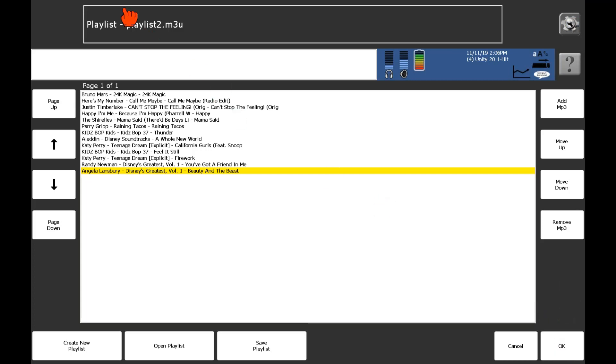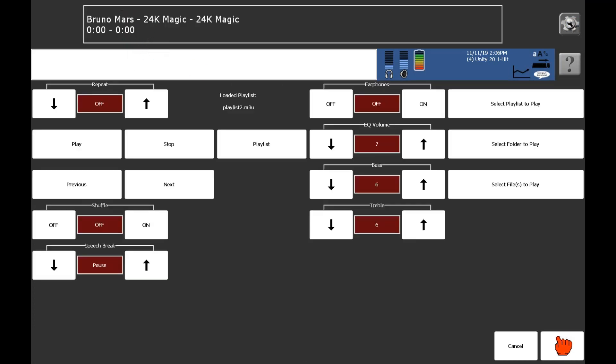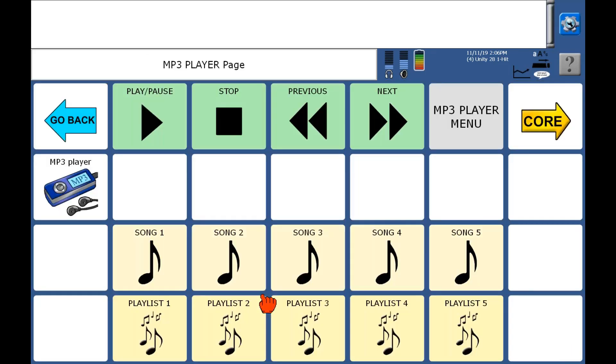So now I see it has a name there, playlist two. Okay, again. Okay, out of here.